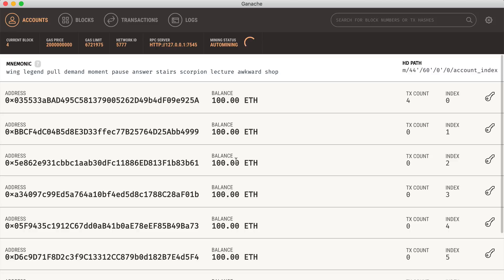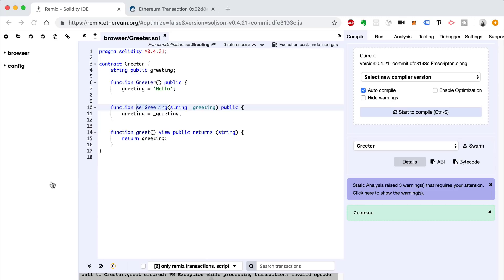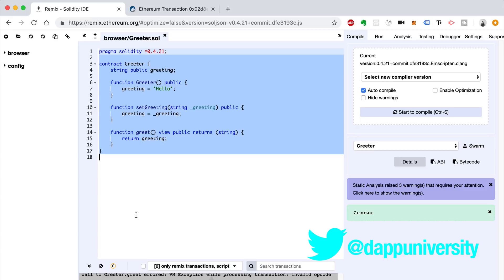We also need a smart contract to deploy. So I'm going to use Remix, which we've also used in other videos. You can just go to Remix.Ethereum.org. I've got the greeter contract in here. This is the Hello World contract, the canonical Hello World contract of the Ethereum world, where you can get a value. In this case, it's a greeting, and the contract is a greeter.